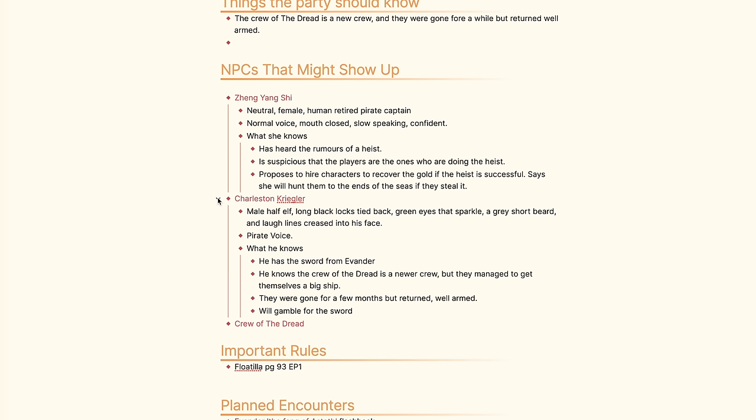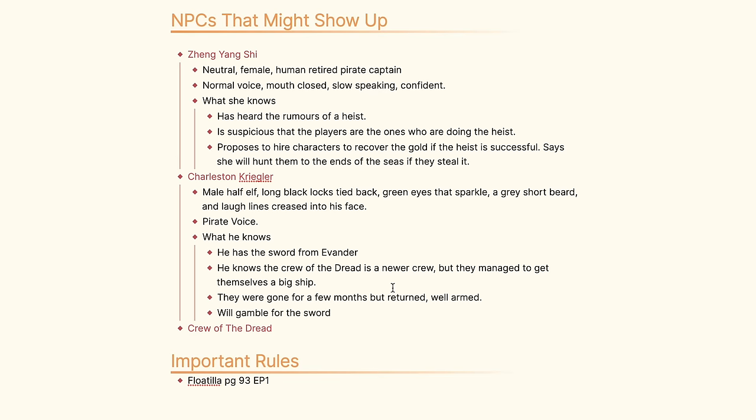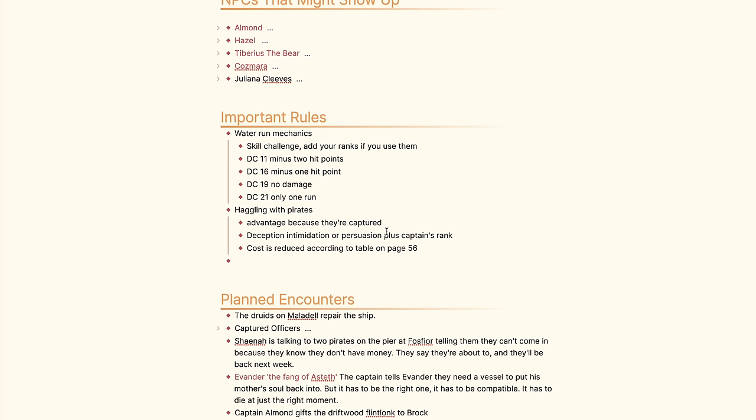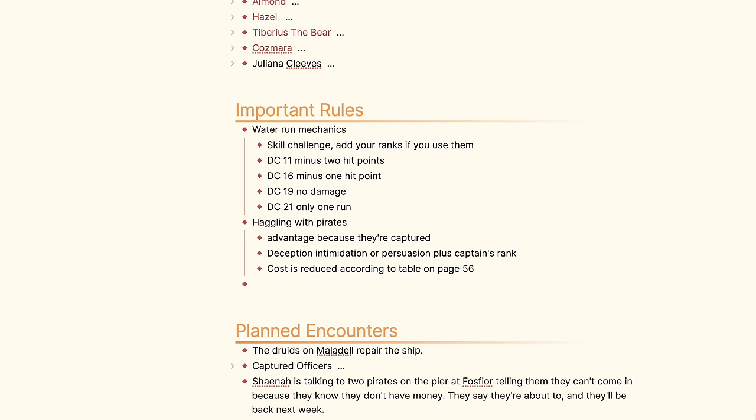NPCs that might show up is the section where I put links to any NPCs I think will be around that session, with a brief description and a reminder of what their voice sounds like. I'll also add a section for what the NPC needs to do or say to the players, like giving them an item or a piece of information. Because I'm playing this campaign online, I also have an important rules section — this session document acts as my DM screen, so if there are any rules I think will come up I'll put them in here.